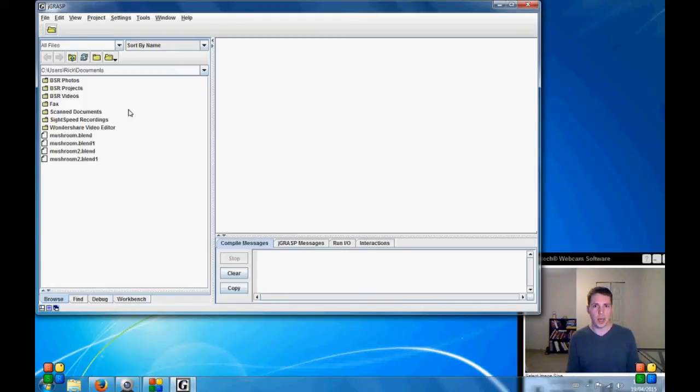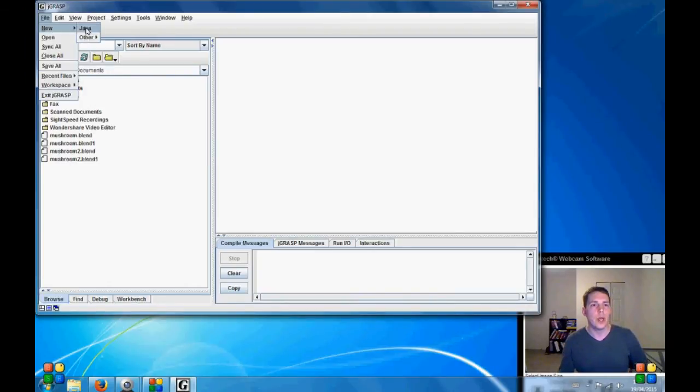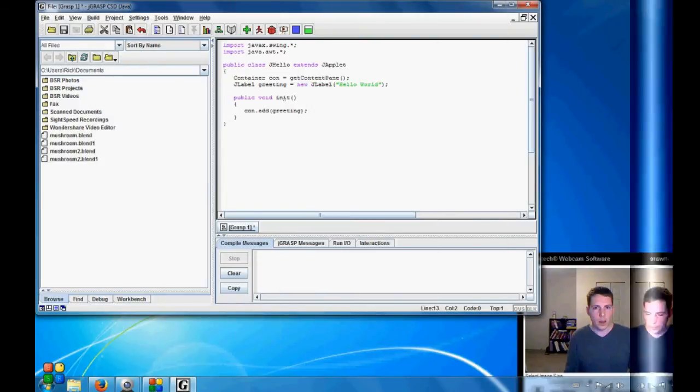I'm testing to see if everything is connected properly. So we're going to go to a new Java file and I'm going to type this out.